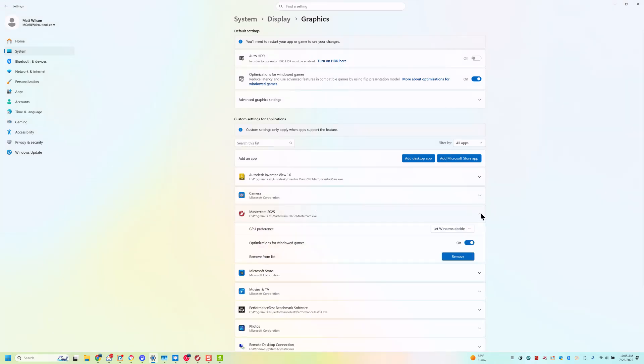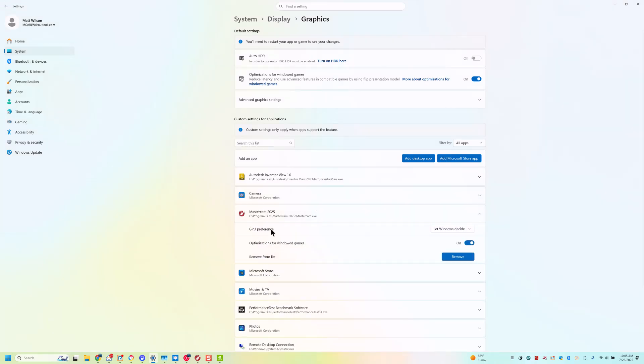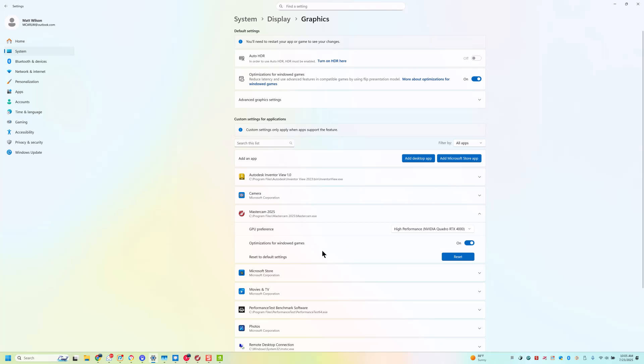So then I have it here, and I can say this, GPU Preference. I'm going to tell it to use my high-performance card. And now this is all set up.